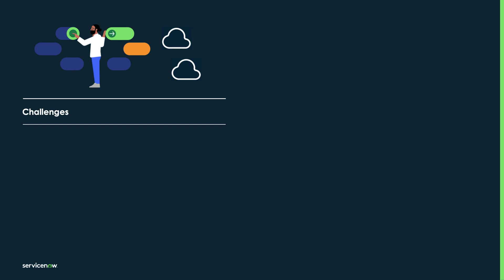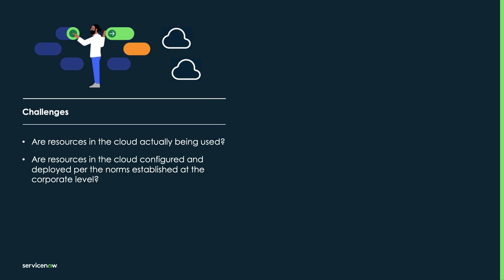So what do we mean when we say governance? For today's Cloud Center of Excellence teams, cloud governance means addressing questions like these: Are resources in the cloud actually being used? What are we paying for? And are the resources in the cloud configured and deployed per the norms established at the corporate level? So what are your company's standards for deploying cloud assets?